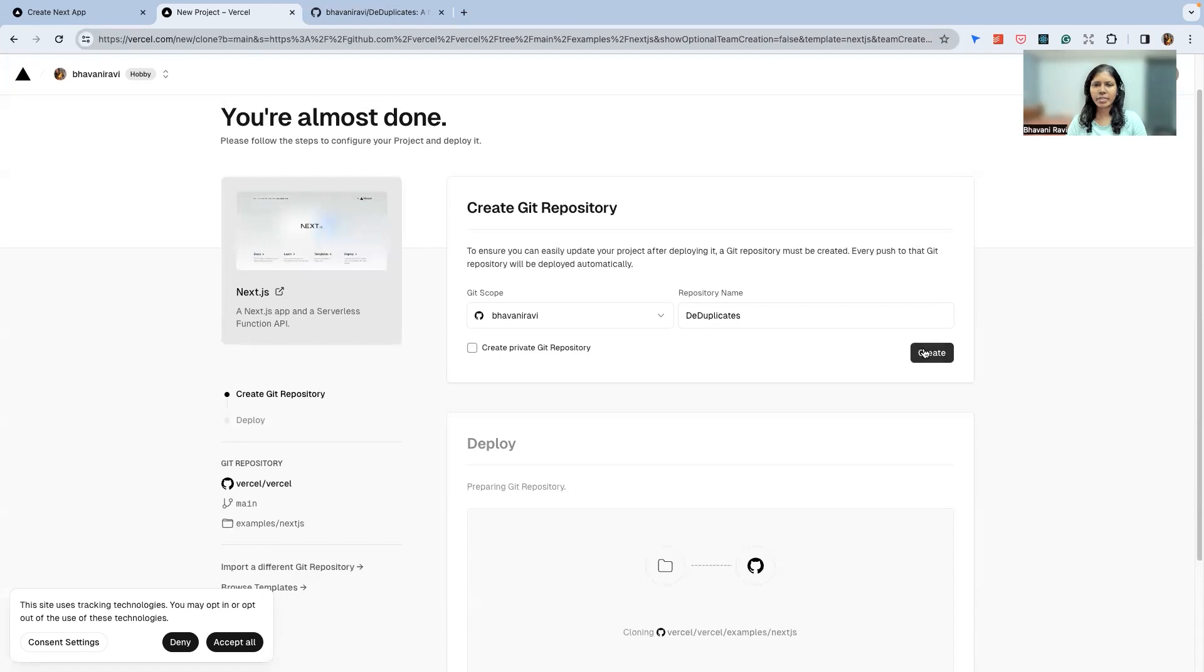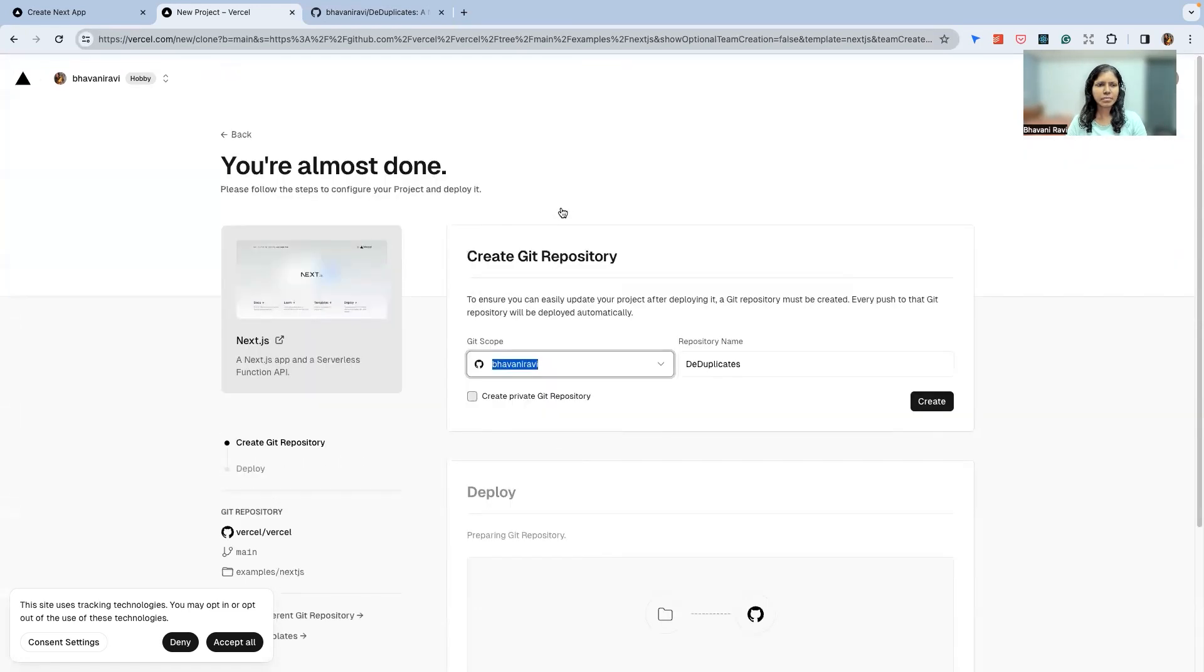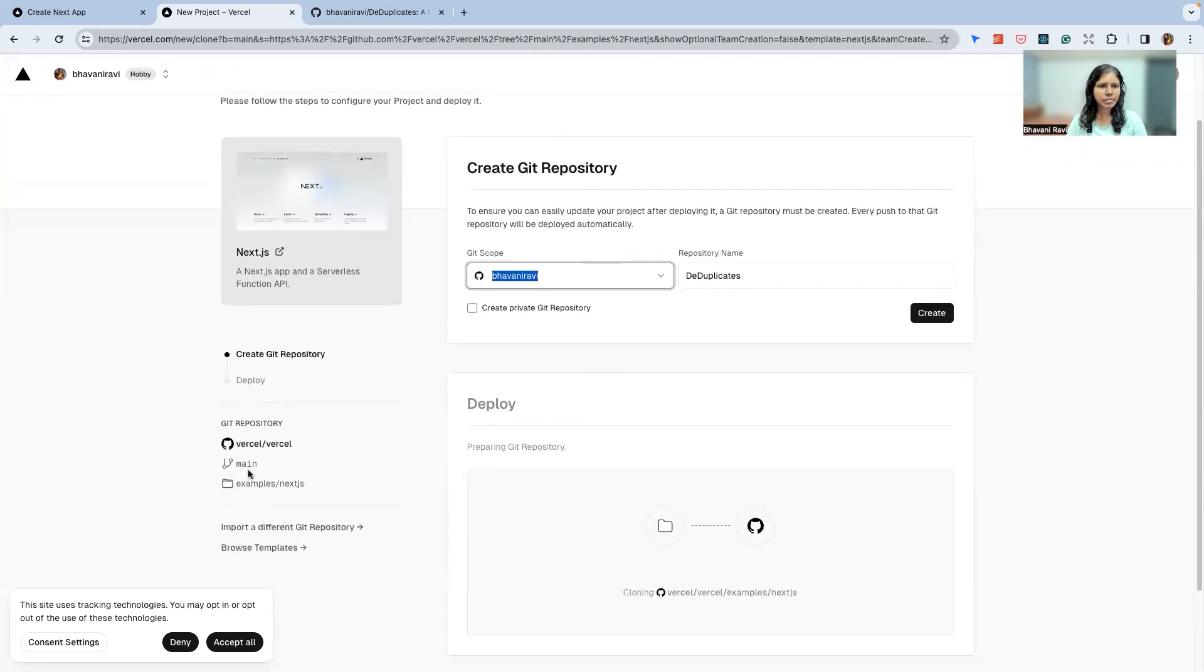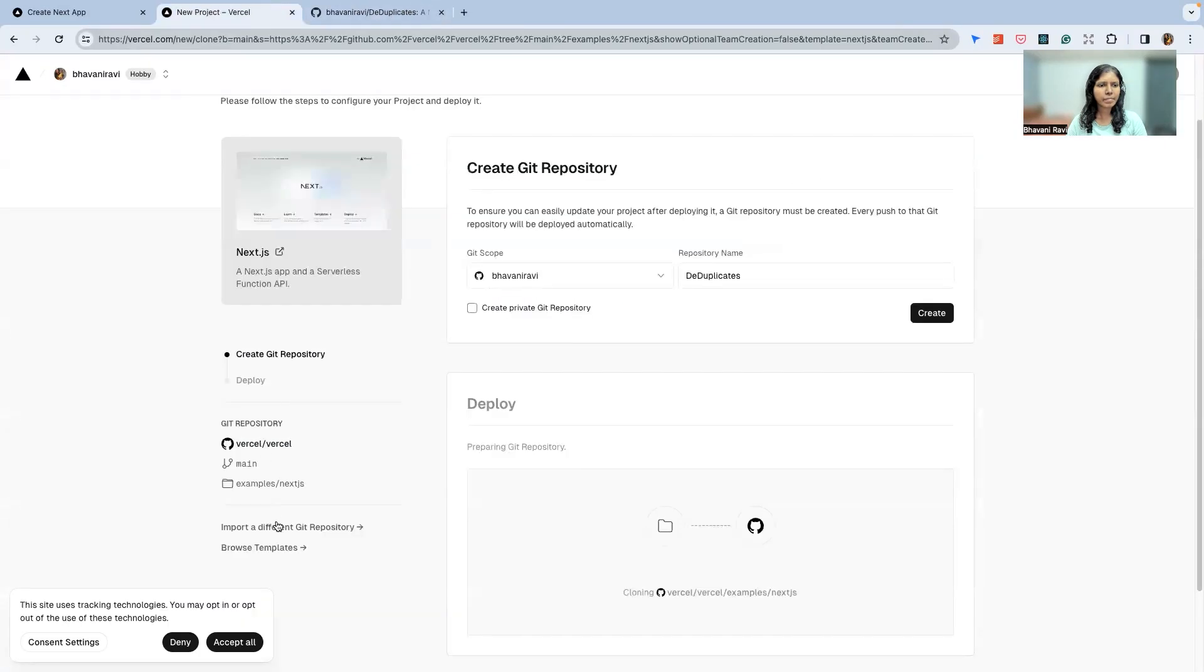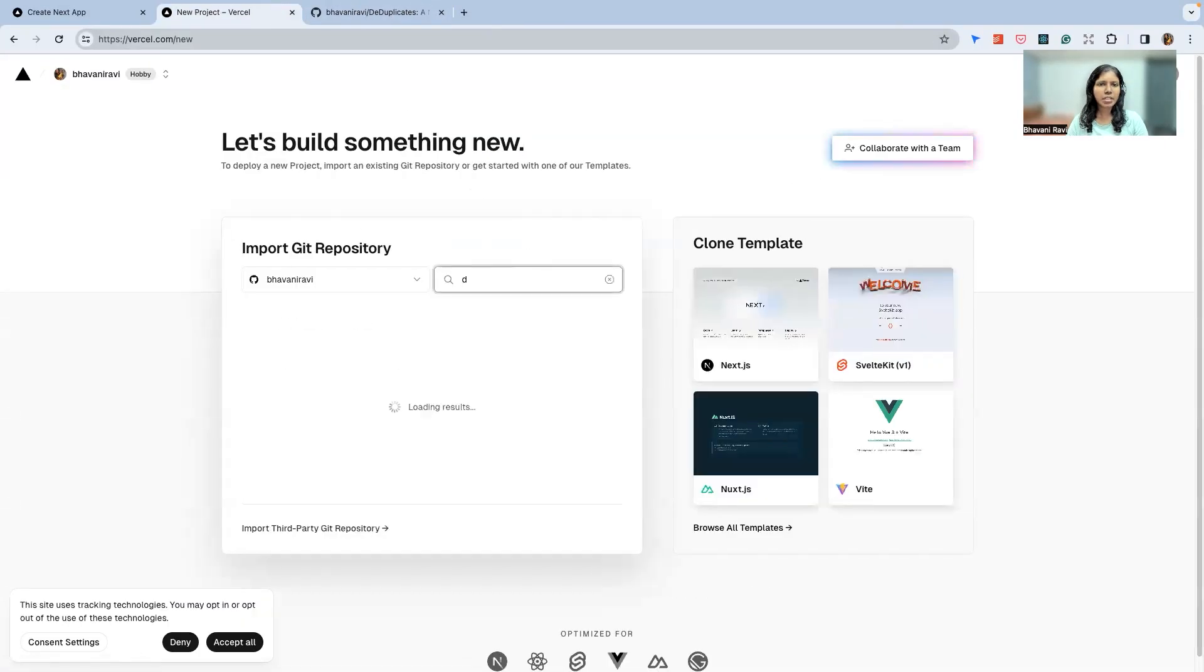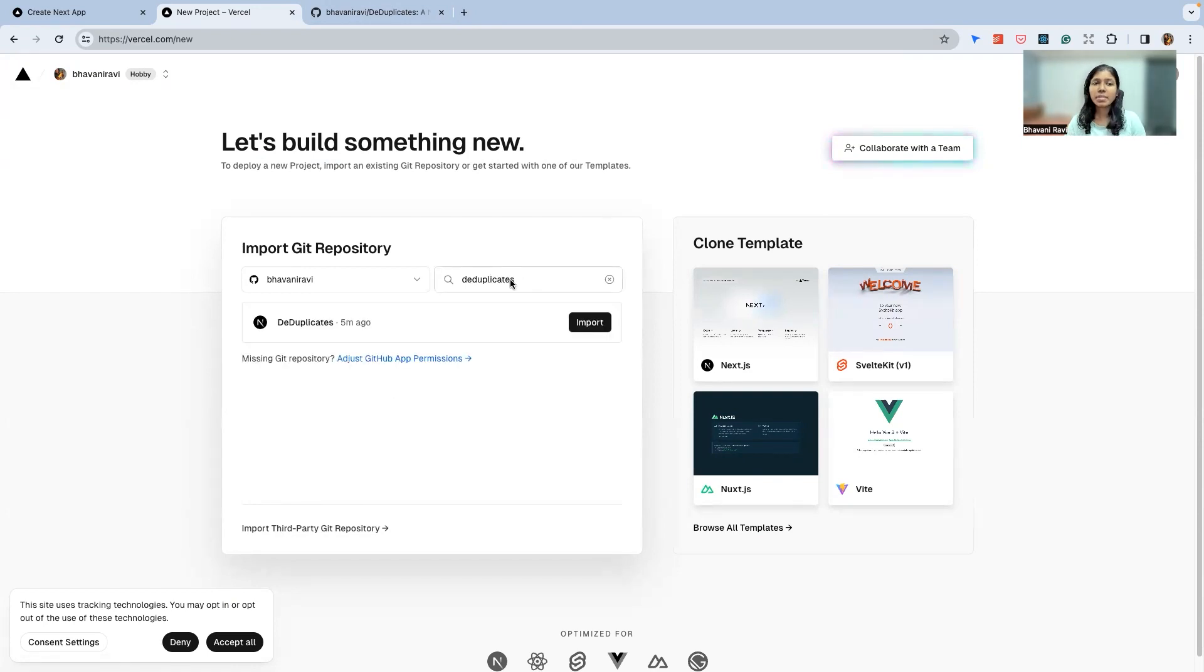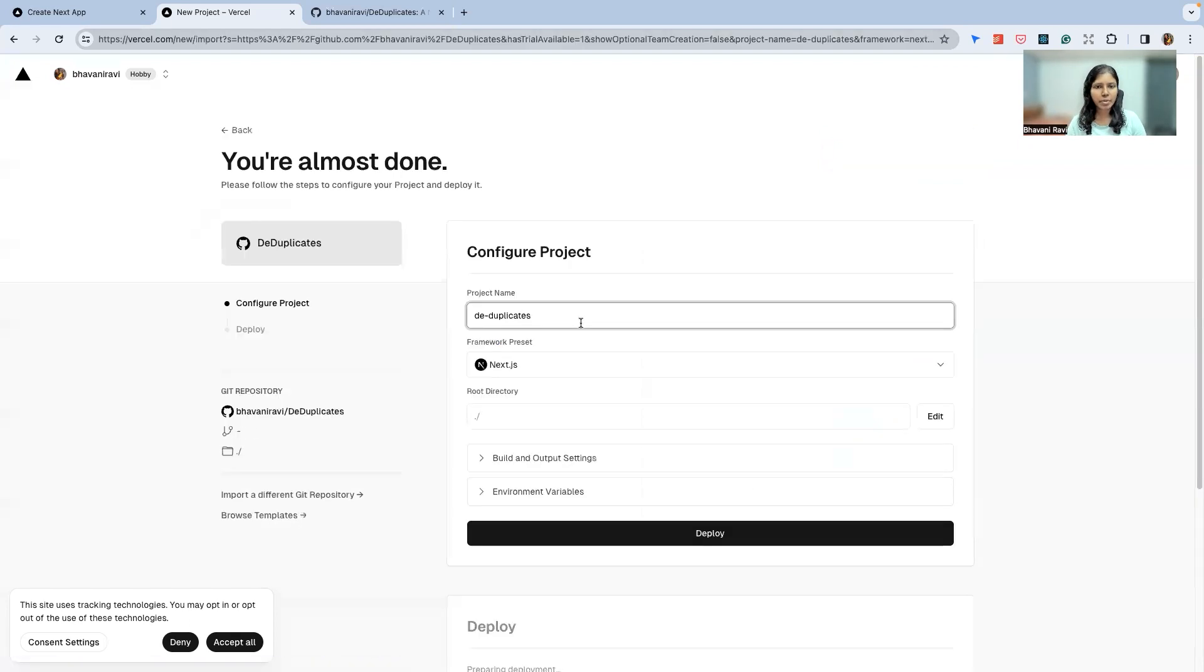I'm not going to create a repository; rather, I have to fetch a repository that's already there. So we looked up the DeDuplicates repository and gave GitHub permissions to it. Now we will import this repository. The project name is DeDuplicates, and it's a Next.js application.